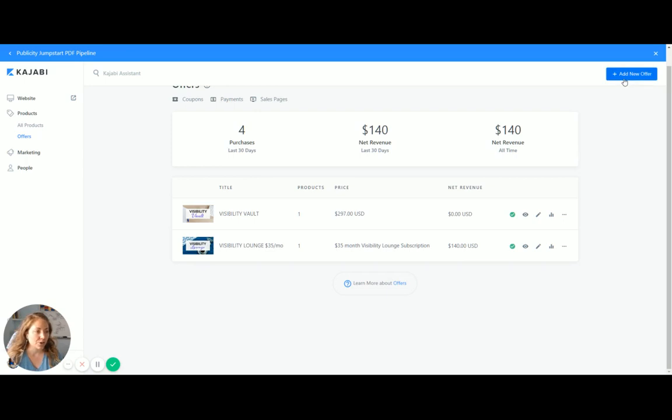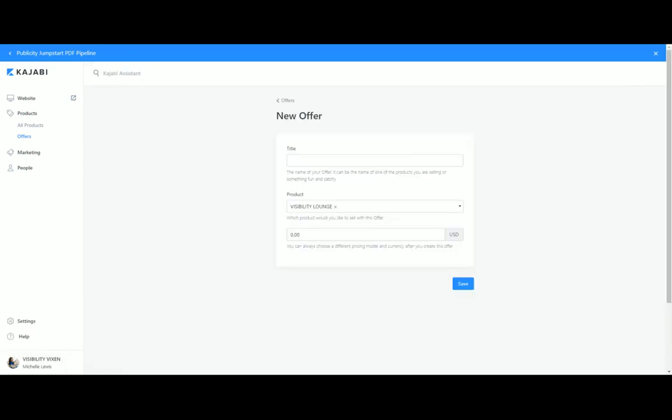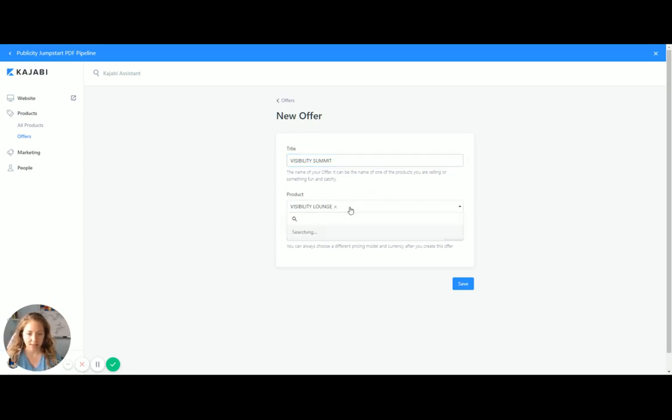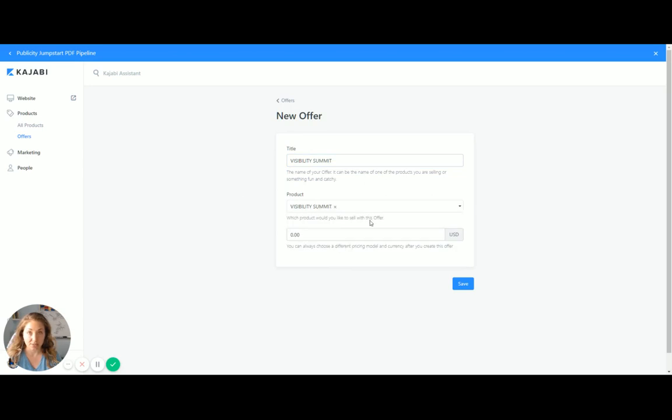So for this, we're going to add a new offer. I'm going to call it Visibility Summit. And then it's going to search for the products. I'm going to click Summit. So be sure to do that part. And then this is going to be $197.